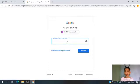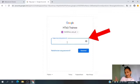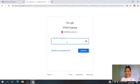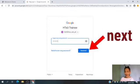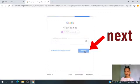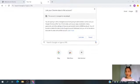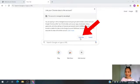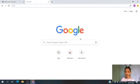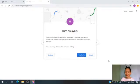Then, enter your password. Please don't share your password to anyone. After entering the password, you need to click Next. Then, this will show up on your screen. You need to click Link Data.